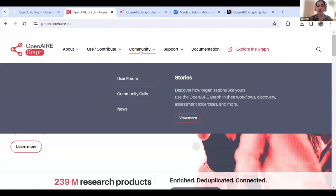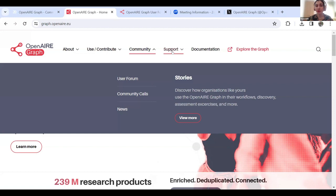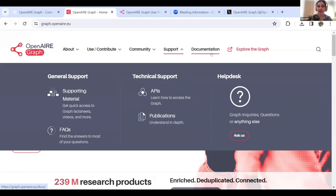Next, we have the Community section. The OpenAIRGraph is community driven. In order to get your feedback and provide a forum for your questions, we've created a dedicated web page — the user forum — and we'd like to invite you to explore it. You can also find information on our community calls, past and upcoming. Under Support, you can find supporting material to help you navigate the graph, frequently asked questions, and technical support. Finally, there's a separate website for the documentation, where you can find information about how the graph was developed, API information, and access to our dataset.